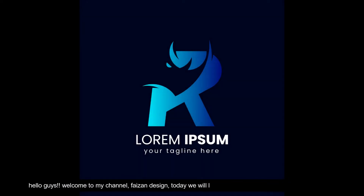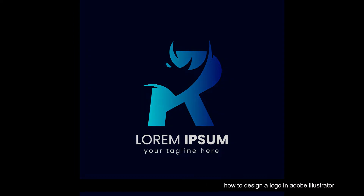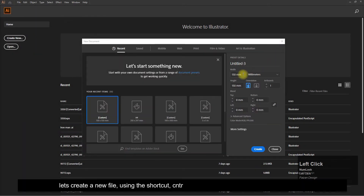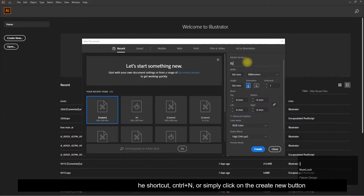Hello guys, welcome to my channel Face on Design. Today we will learn how to design a logo in Adobe Illustrator. Let's create a new file using the shortcut Ctrl+N, or simply click on the Create New button.